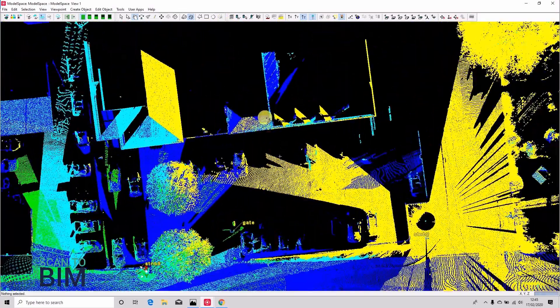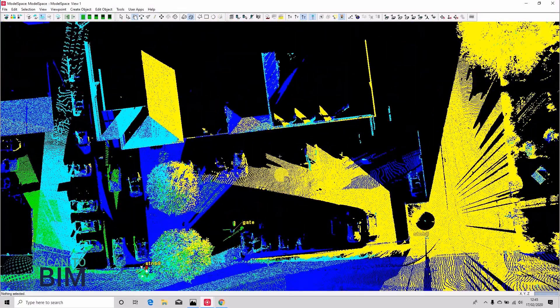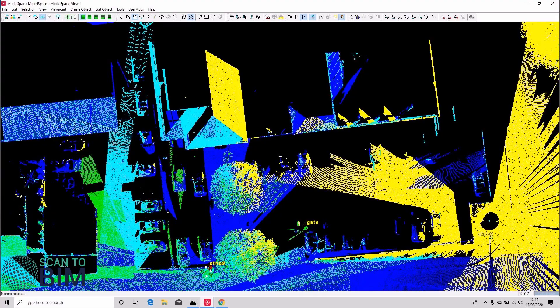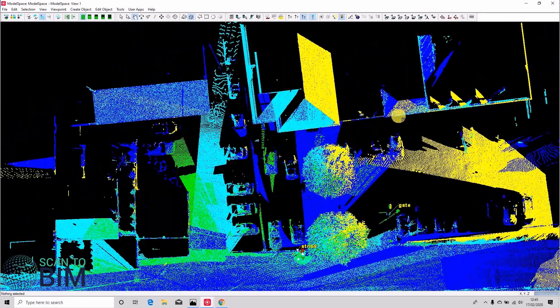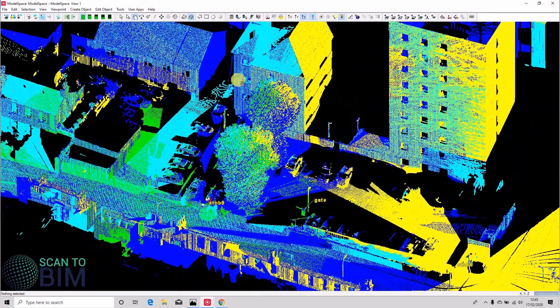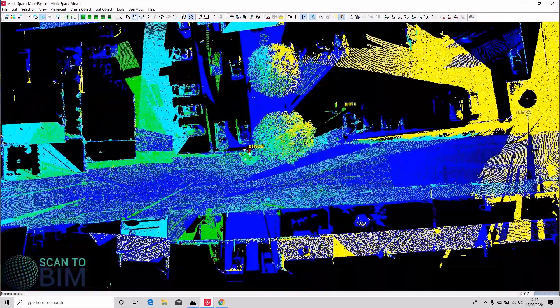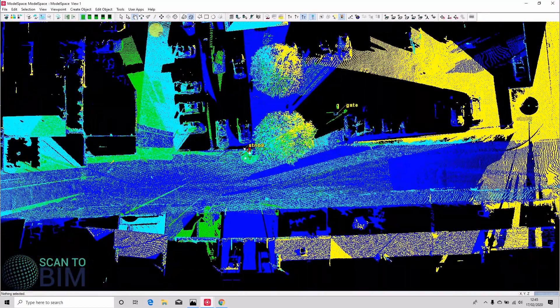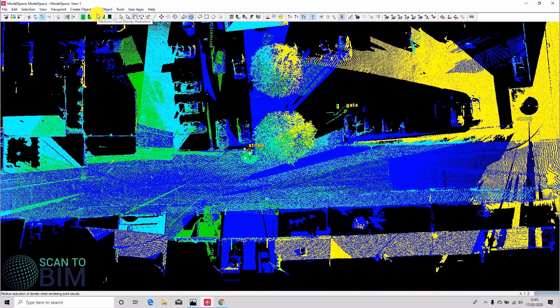You can of course use the region growing here on a per scan basis then set the default clouds and work that way, but we're going to look at unifying now. So unifying loses the individual scan worlds.